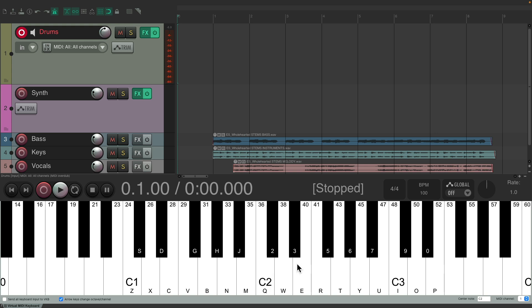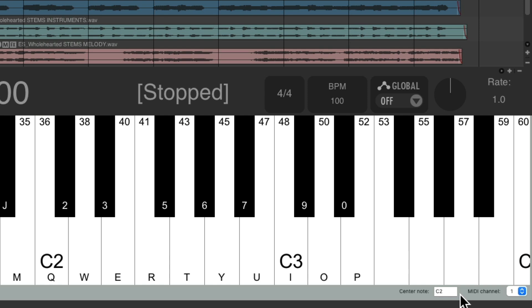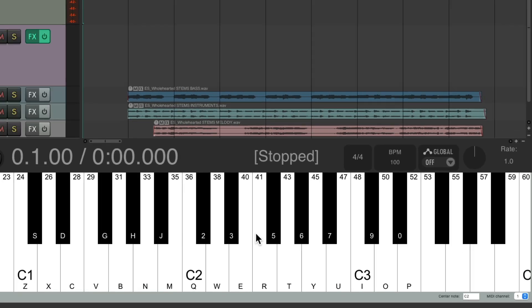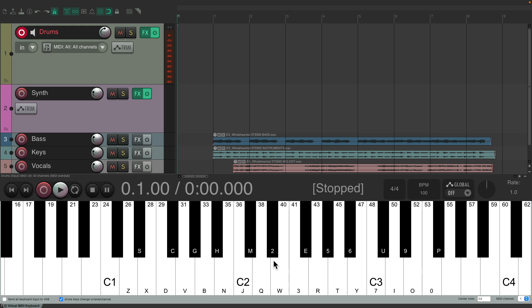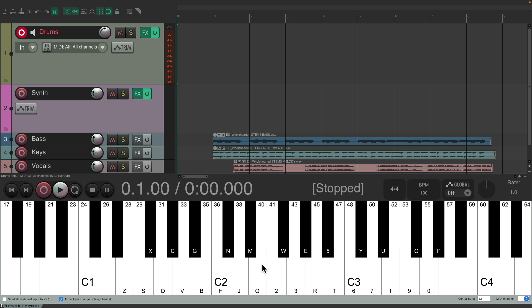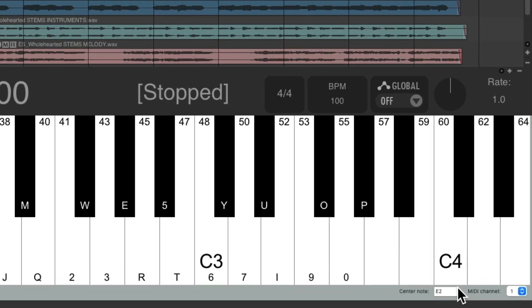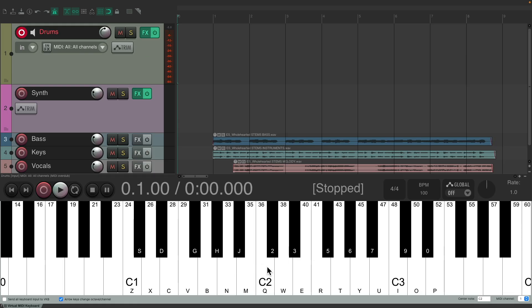Let's put it back to start at C2. Besides doing octaves, we could also do it by notes. Over here, this is the center note in the middle of our keyboard — it's set to C2, so the Q key is C2. If we right-click this one, it moves it over one key, so now it's D2. Right-click again, now it's E2. We could type in different notes here, or just right-click the note you want in the center.